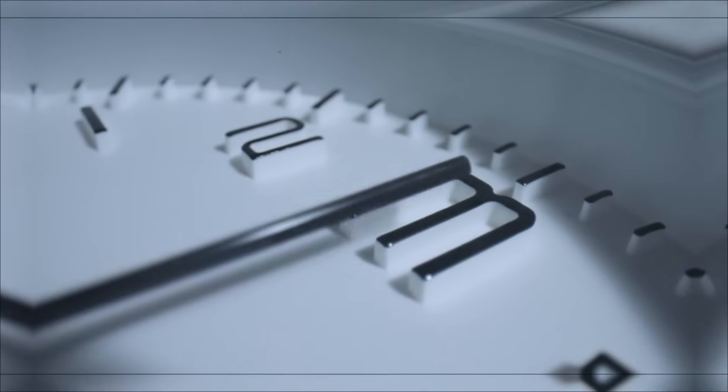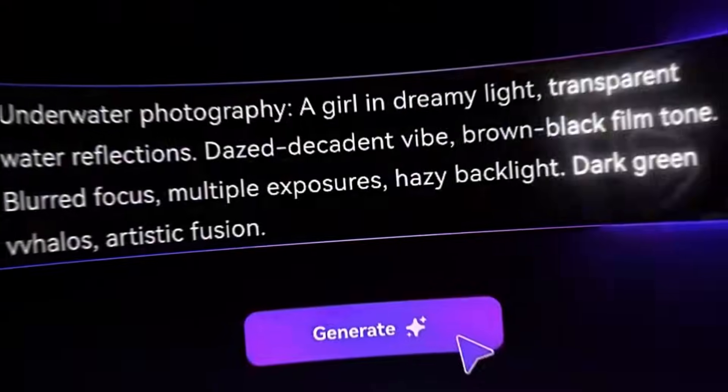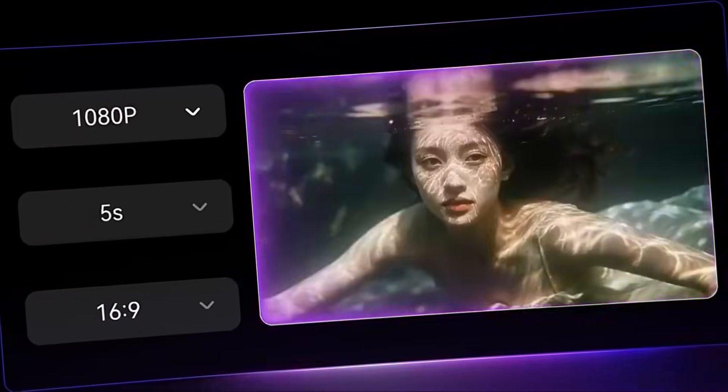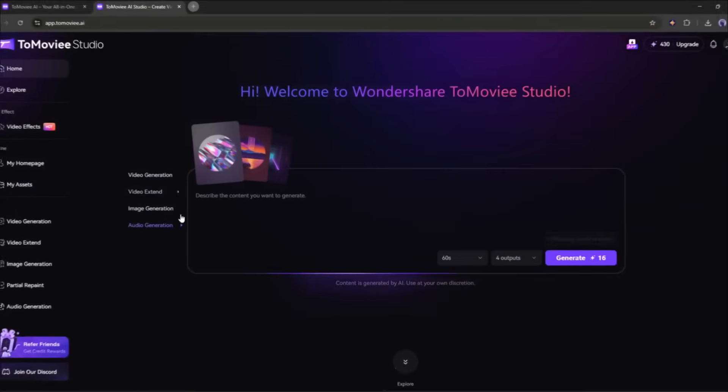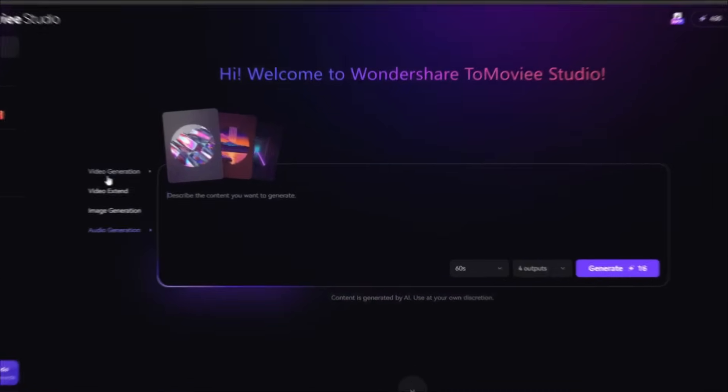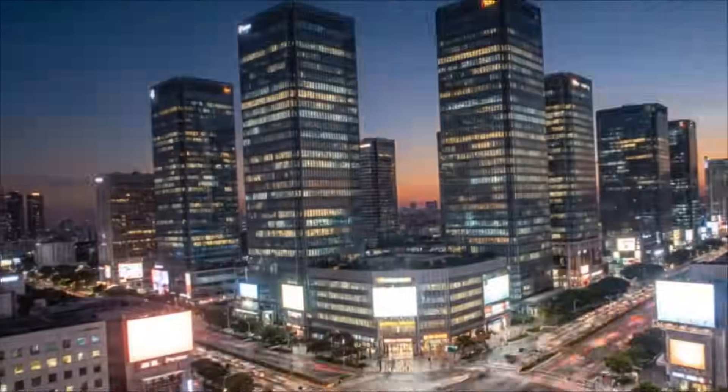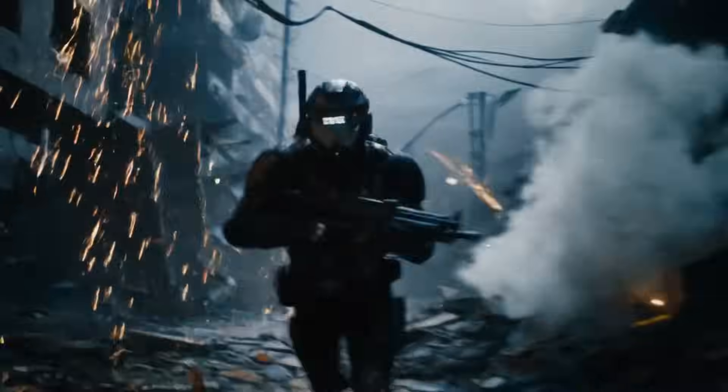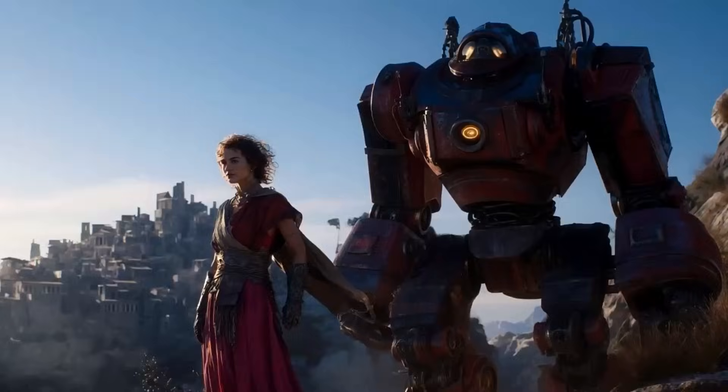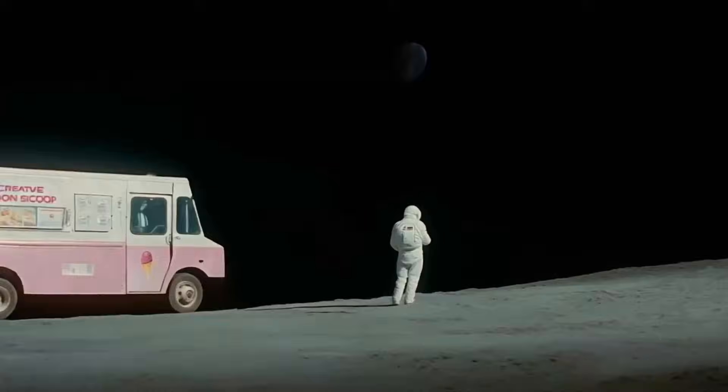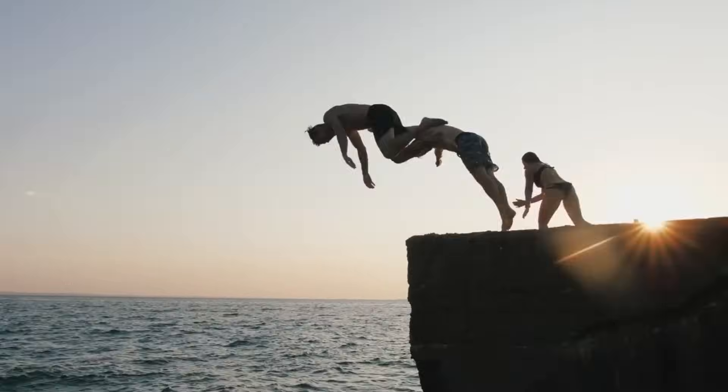In the next 10 minutes, I'm going to show you exactly how to transform simple text into stunning videos using Tomovie.ai, the AI platform that's revolutionizing content creation. By the end of this tutorial, you'll have your own viral-ready video and the skills to create unlimited content for your social media channels. Let's dive in.